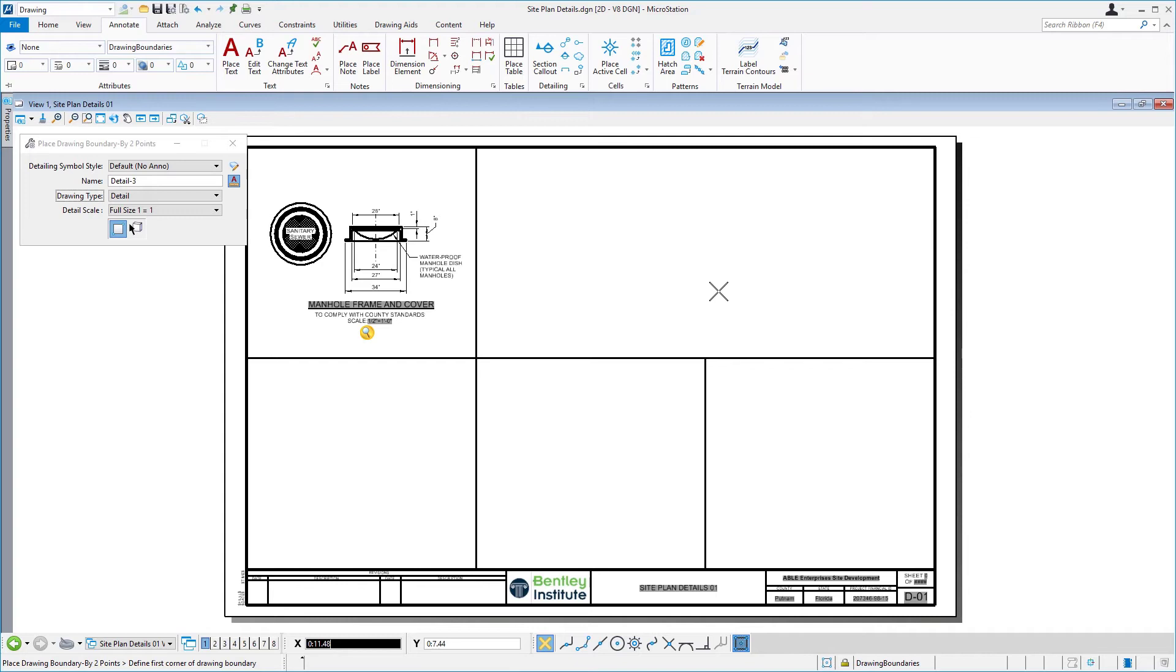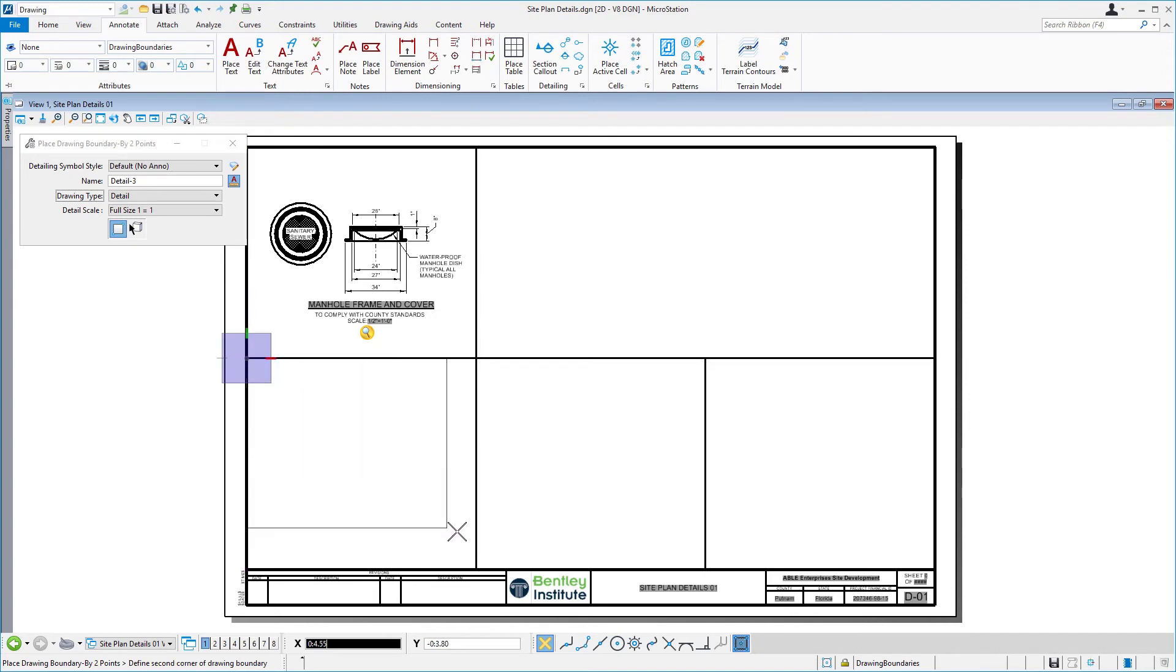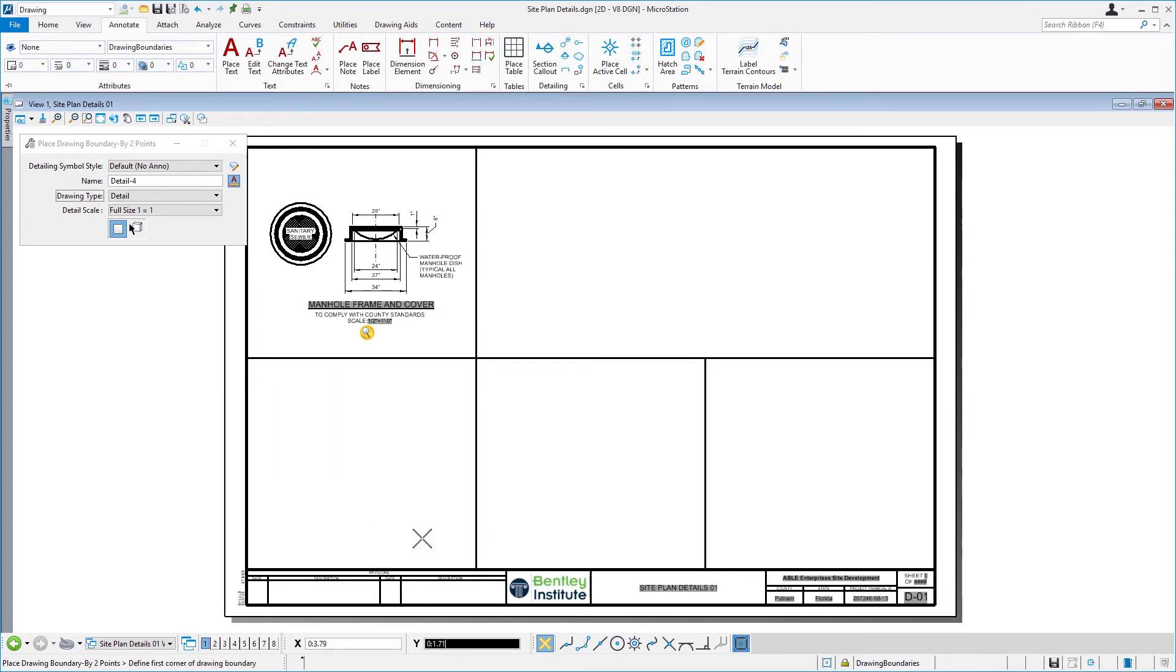Next, you will now place three additional drawing boundaries into the remaining open sections. With the place drawing boundary by 2 points tool still active, take note in the tool settings window that the name has automatically incremented to detail-3. Following the previous steps, place the drawing boundaries into each of the remaining open sections by first snapping to the upper left, then to the lower right, and then by placing the symbol in the bottom center.